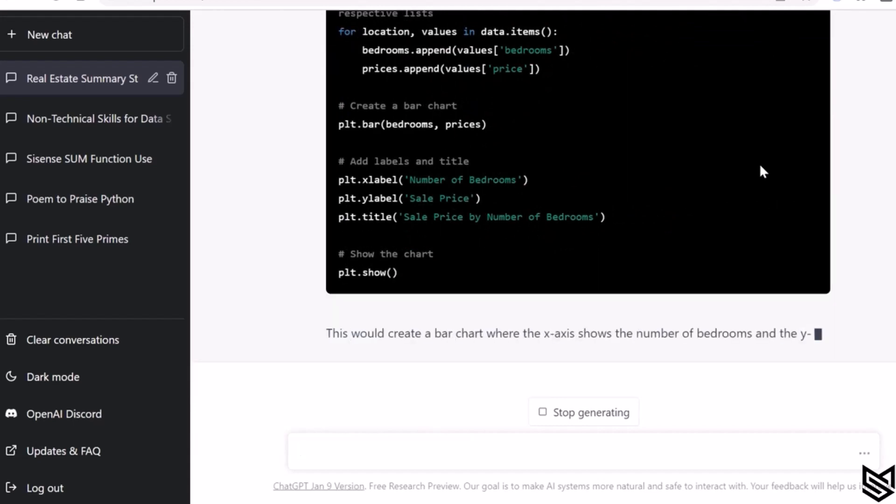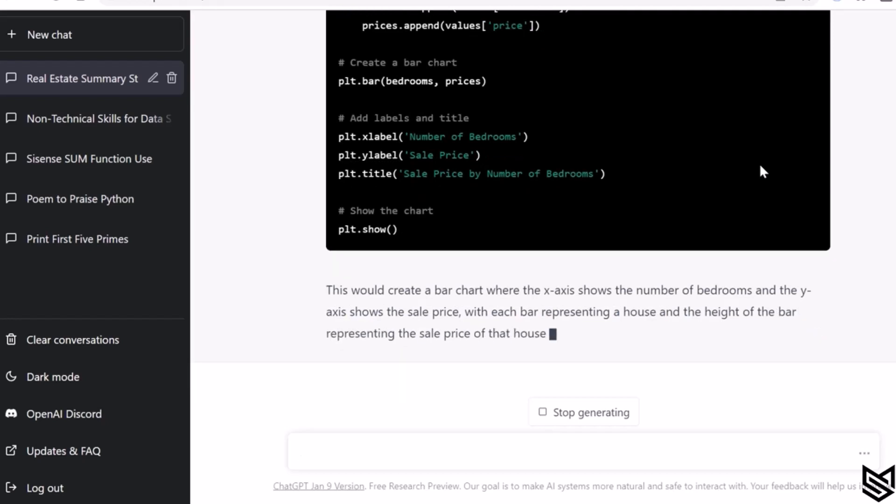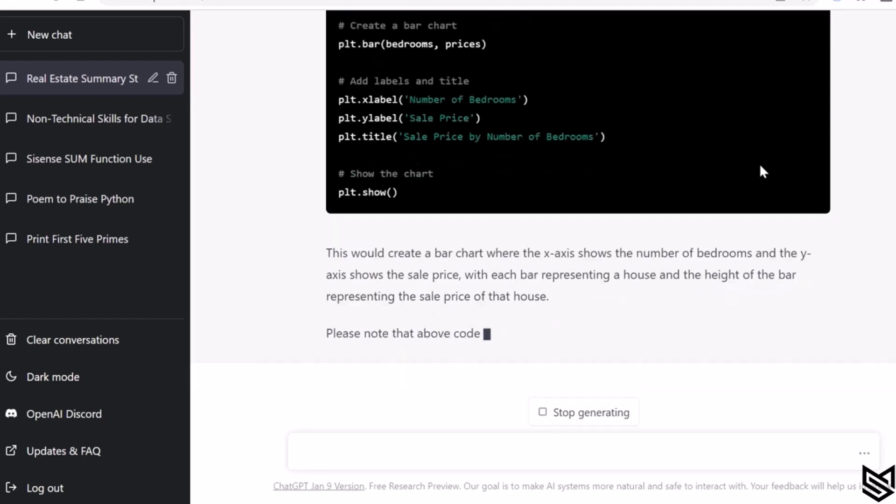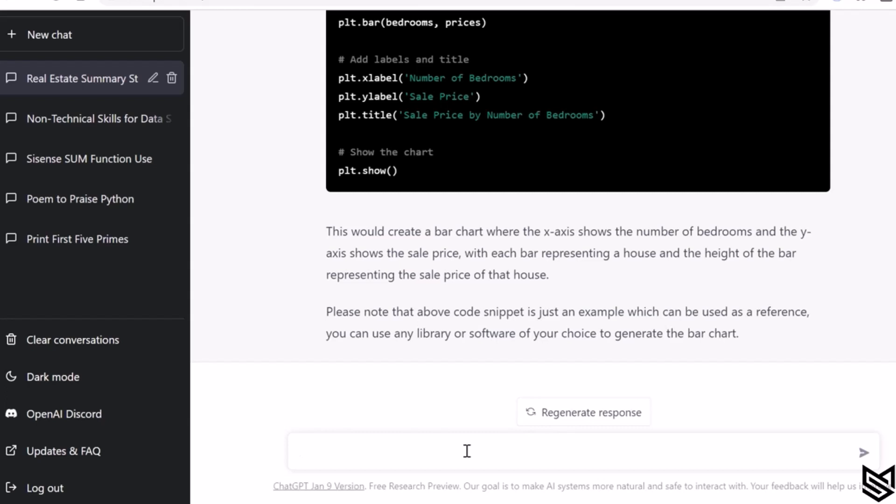Just copy and paste and simply you will get the response. This would create a bar chart where the x-axis shows the number of bedrooms, y-axis shows the sales price, and each bar represents a house and the height of the bar represents the sales price of that house.